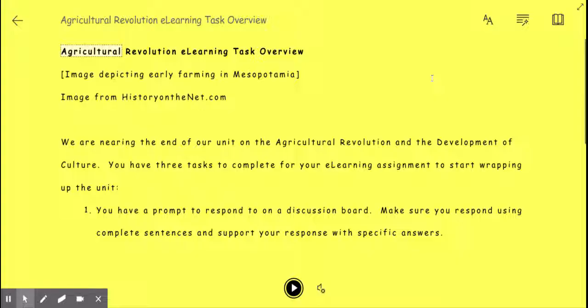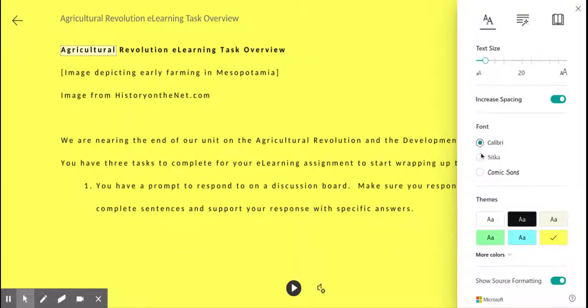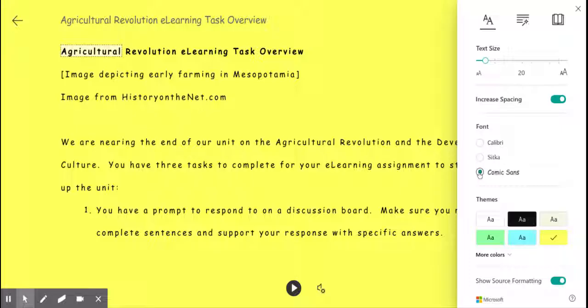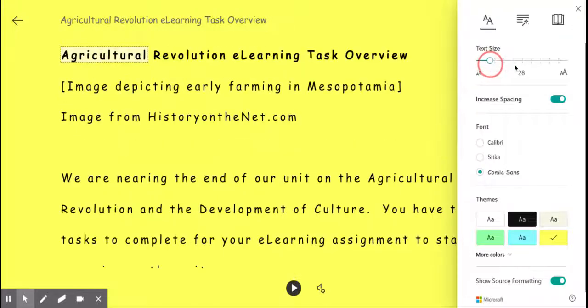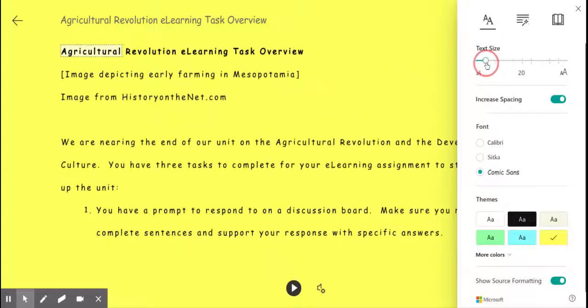If you click on that, you'll see that your screen changes. You've got a variety of different settings. If you come over to the A here, you can change your fonts. I find Comic Sans easier to read, so I use that one. You can also adjust text size — larger or smaller.